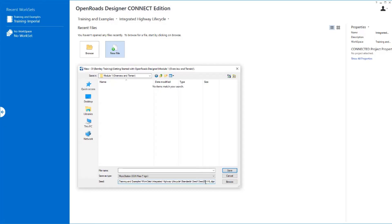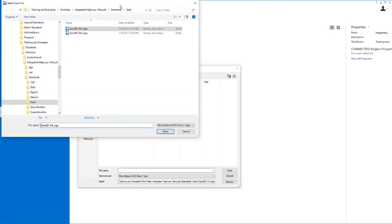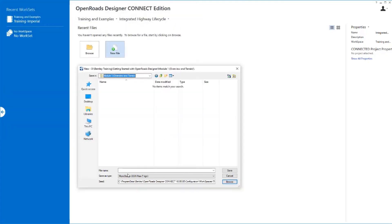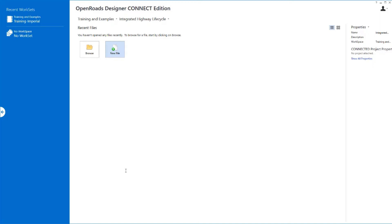That's appropriate because the vast majority of the time you're going to work in a two-dimensional environment in OpenRoads Designer. A couple of exceptions to that — one of which is terrain. For terrain, we need a 3D file, so we're going to browse and select our 3D seed file, pick Open, and give it the name of the terrain file we want to create. I'm just going to call mine terrain 3D, and we'll open up that file.